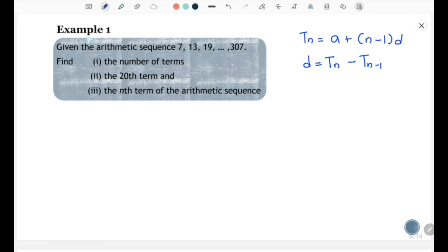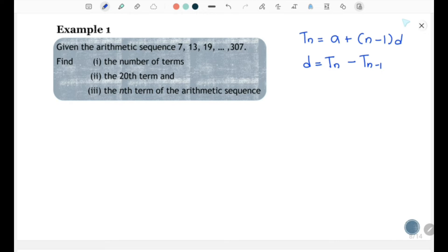Now let's look at Example 1. Given the Arithmetic Sequence 7, 13, 19, ..., up to the last term 307, find: (i) the number of terms; (ii) the 20th term; and (iii) the nth term of the Arithmetic Sequence.